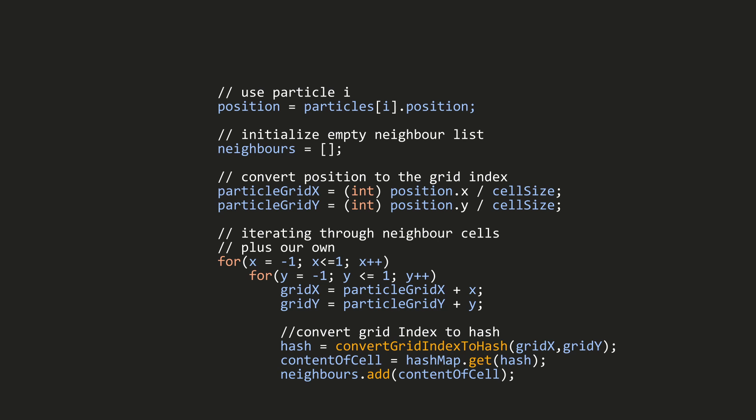Then I get the content of every neighbor cell through that hash map, and at the end I'm going to add all the content of a neighbor cell to my neighbors, and then I can return my neighbor list.